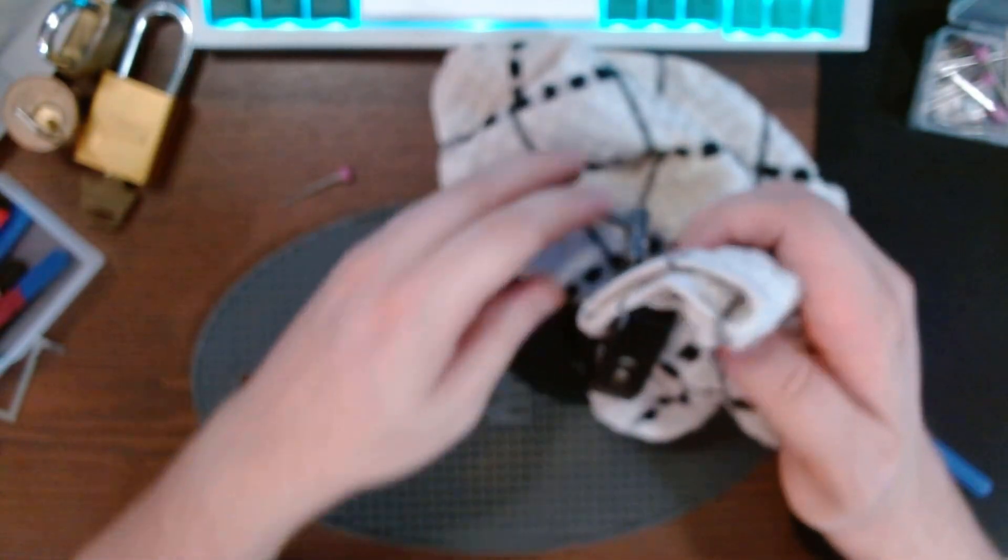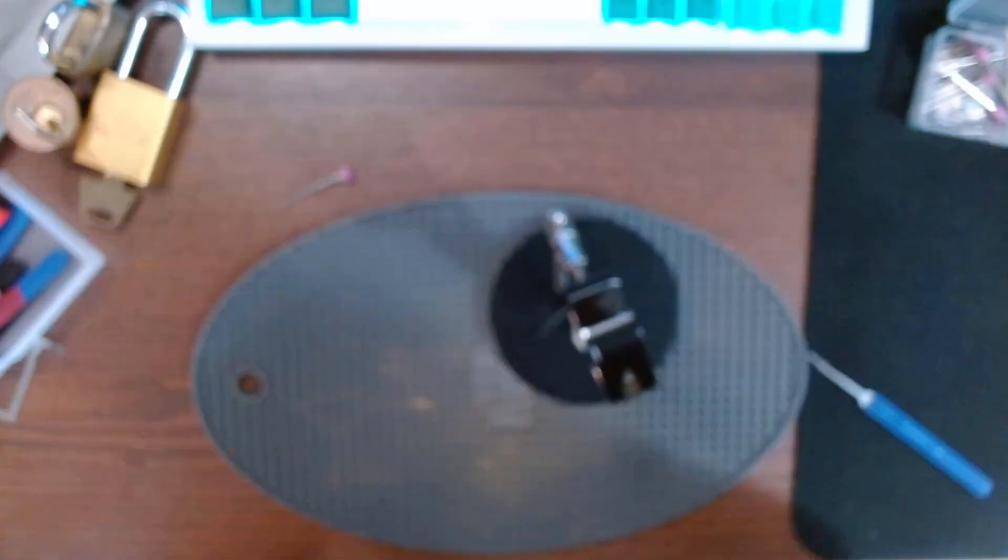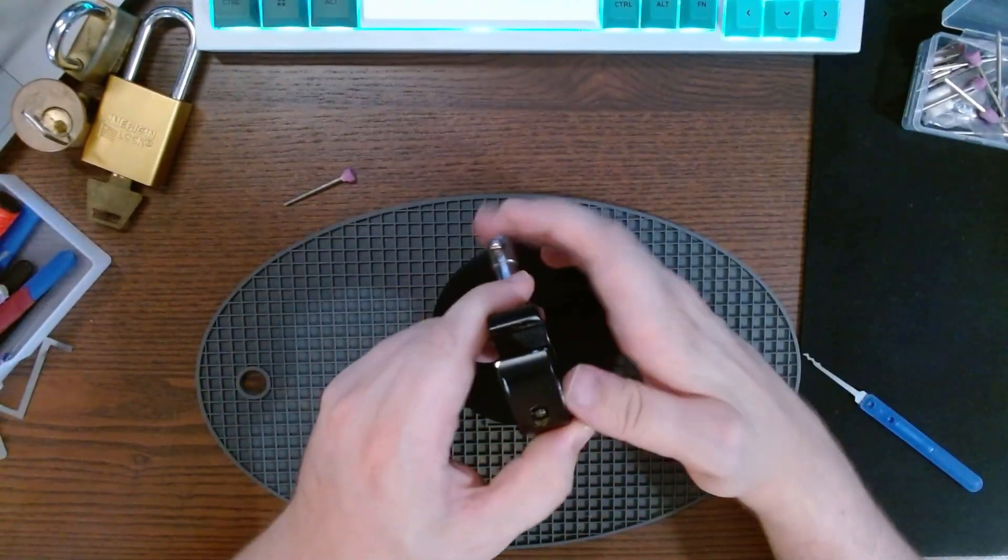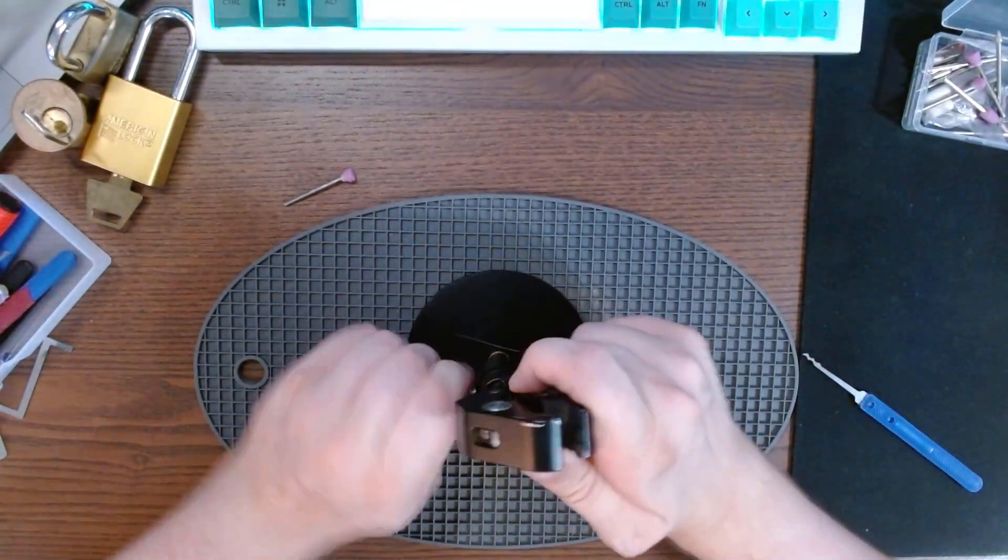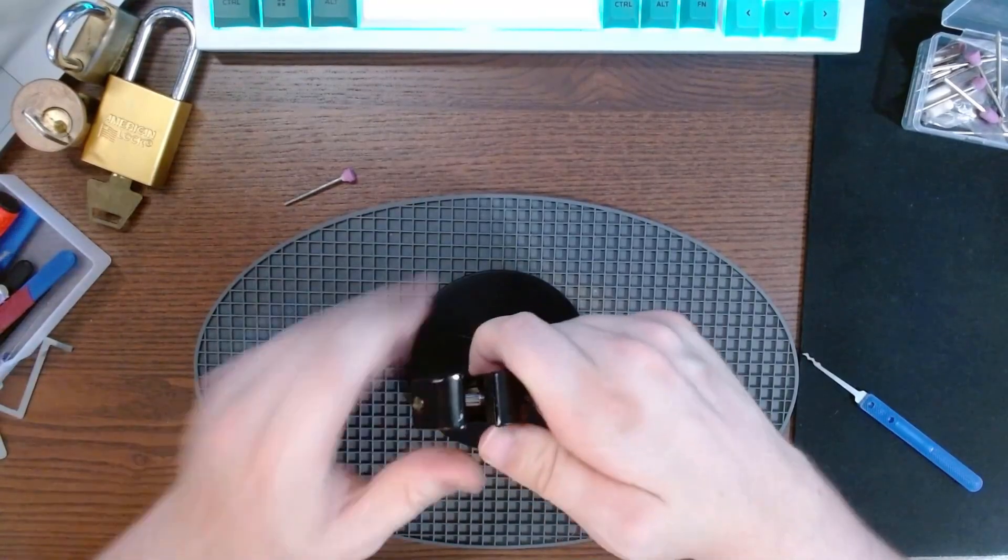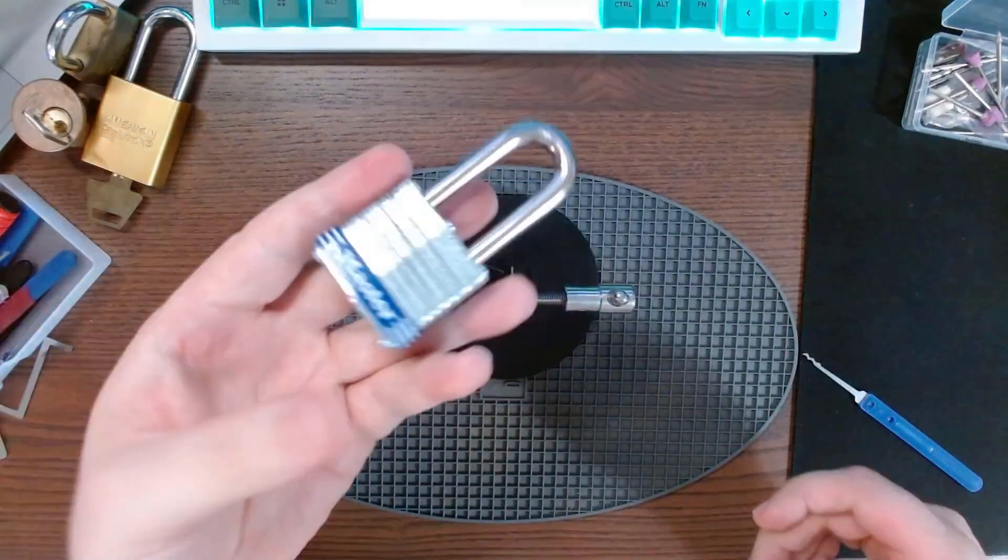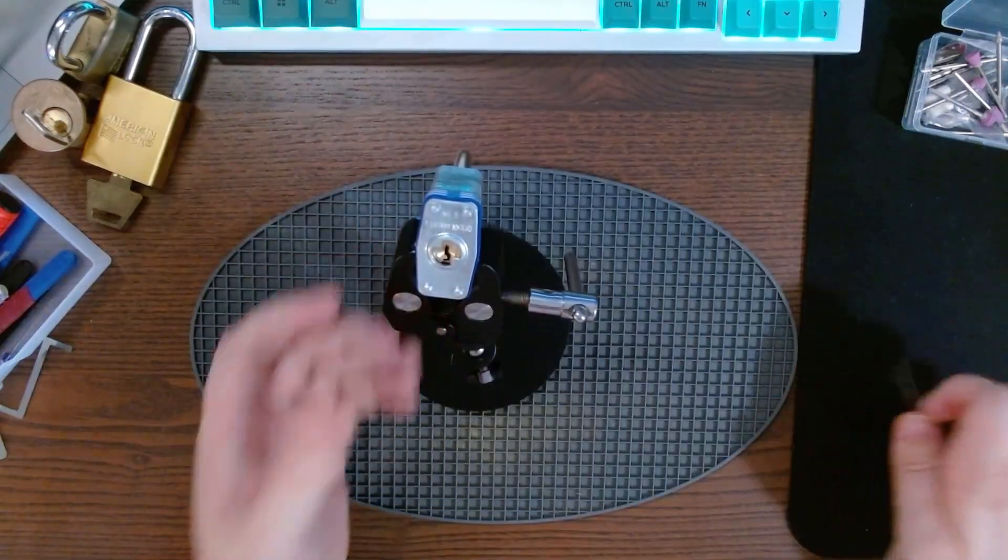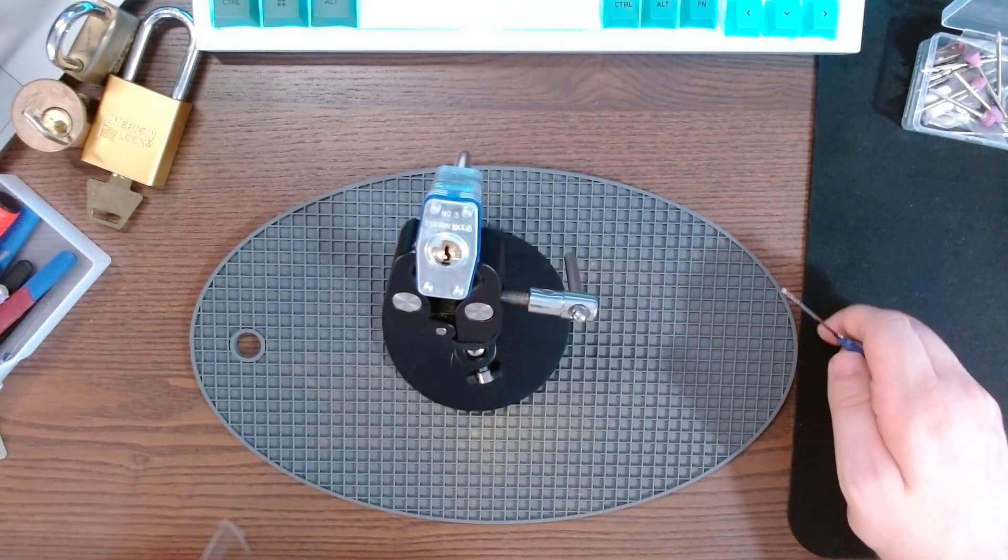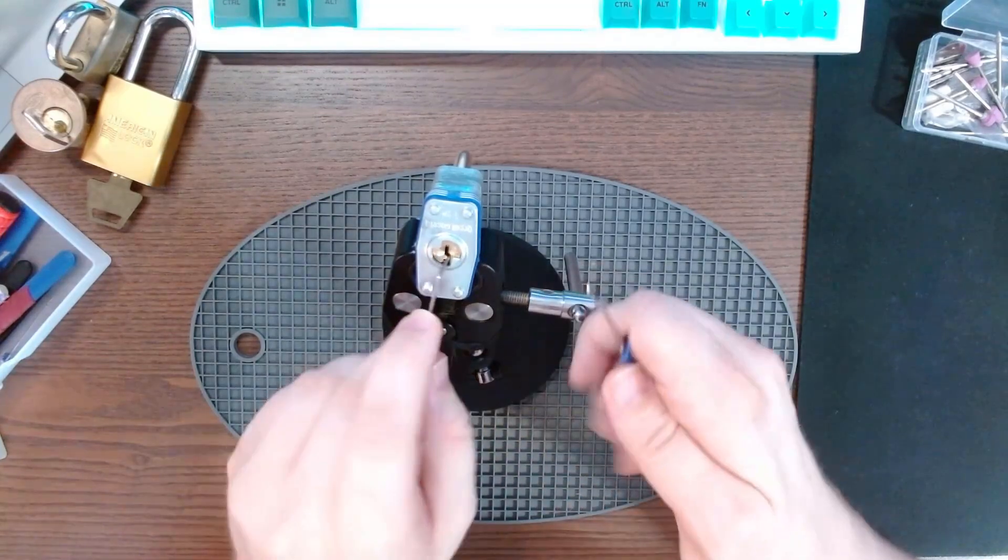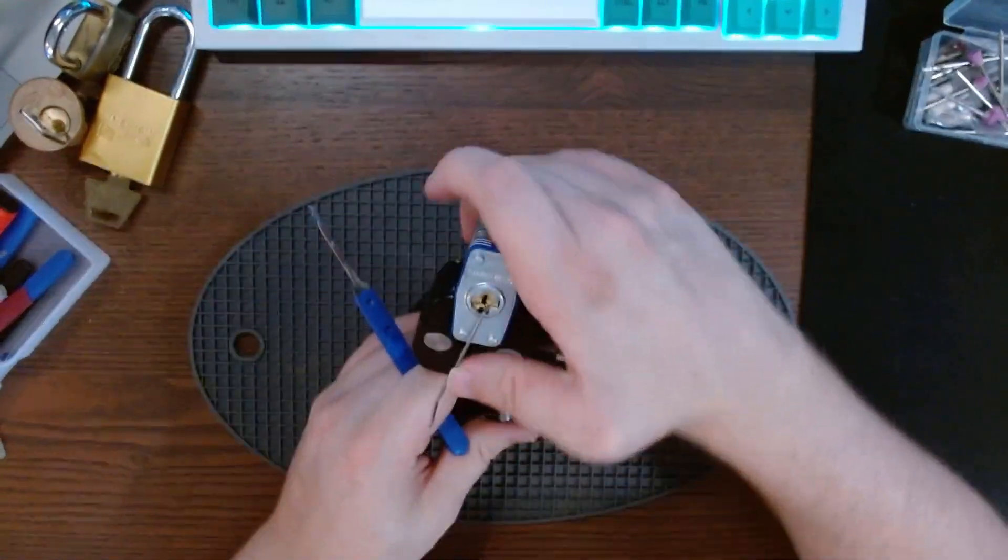I'm not very experienced with using rakes per se, or rather at all, so this might be a bad test but we'll try it out anyway for fun. I've got this Master Lock 3 here and we will grab this bottom of the keyway here.